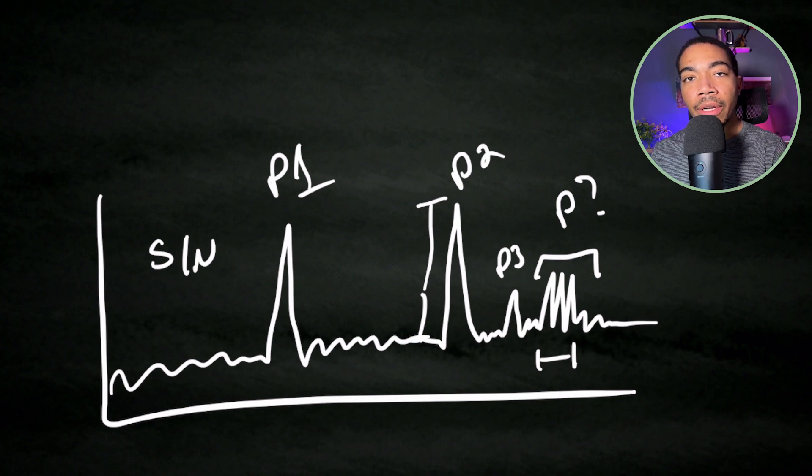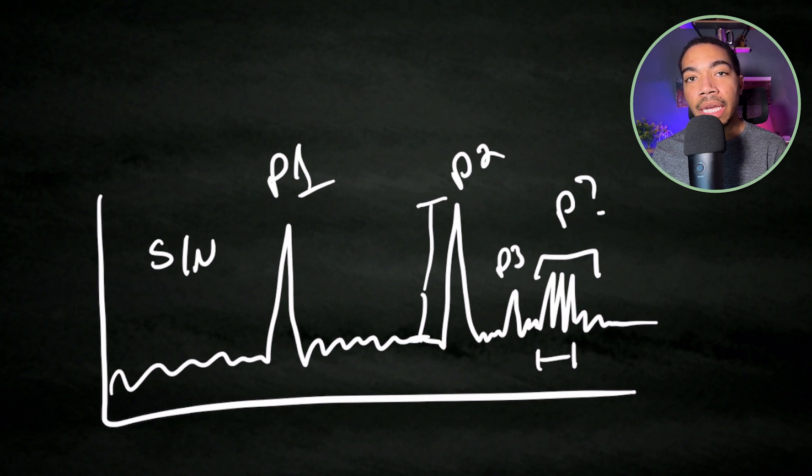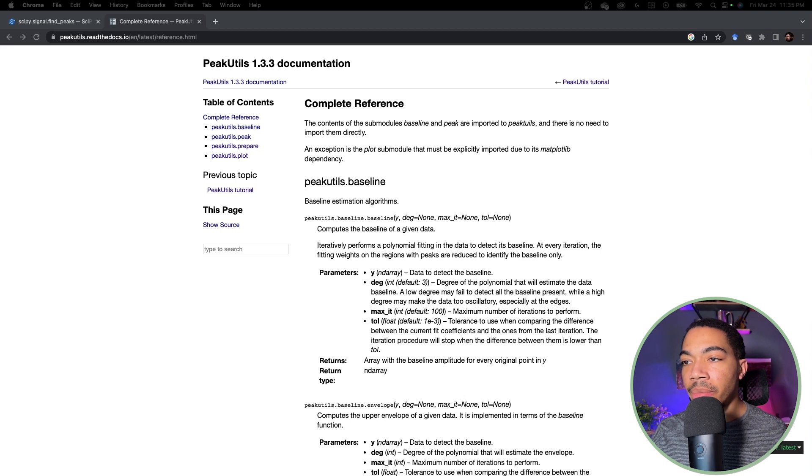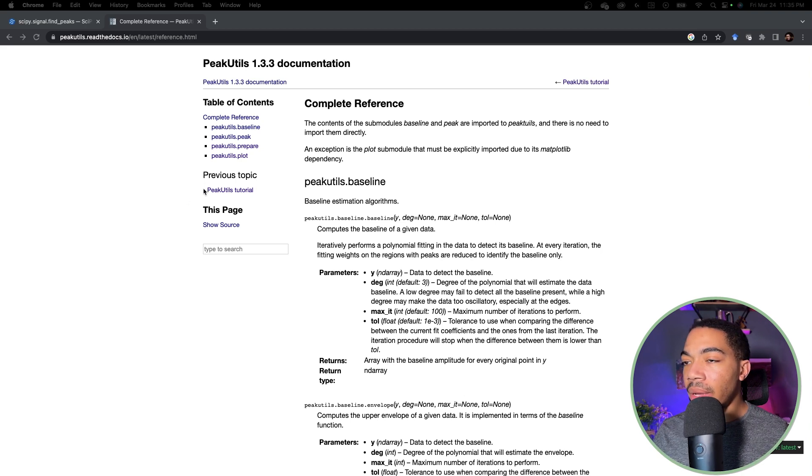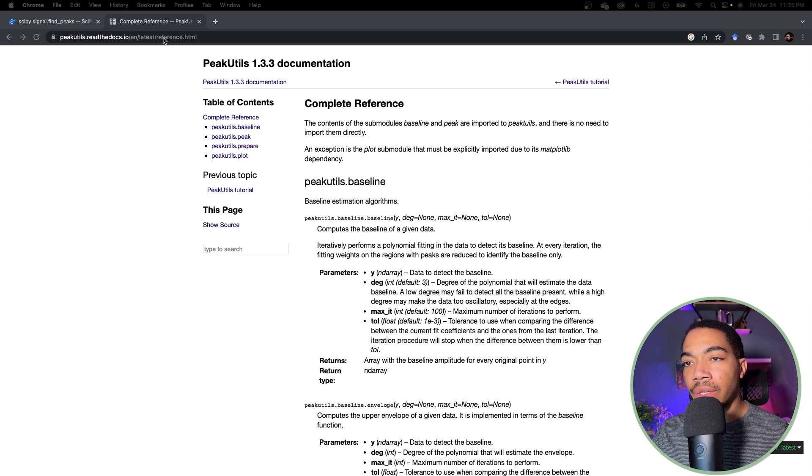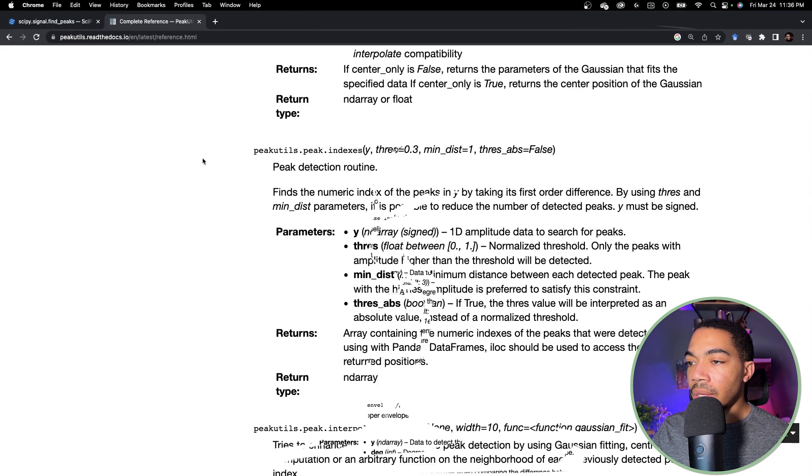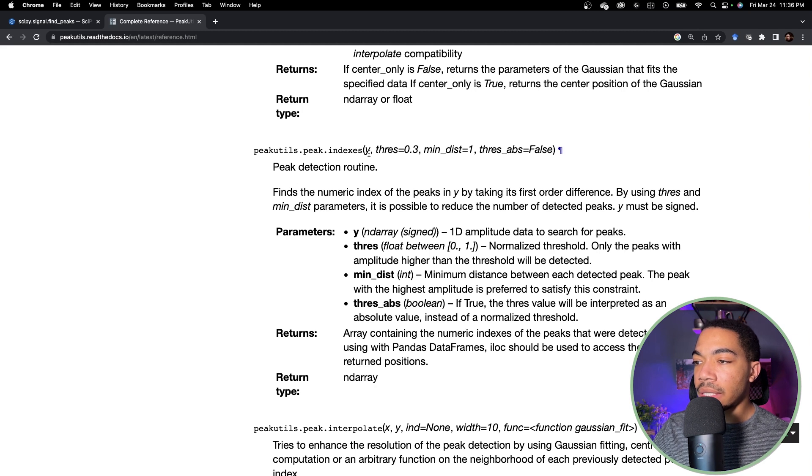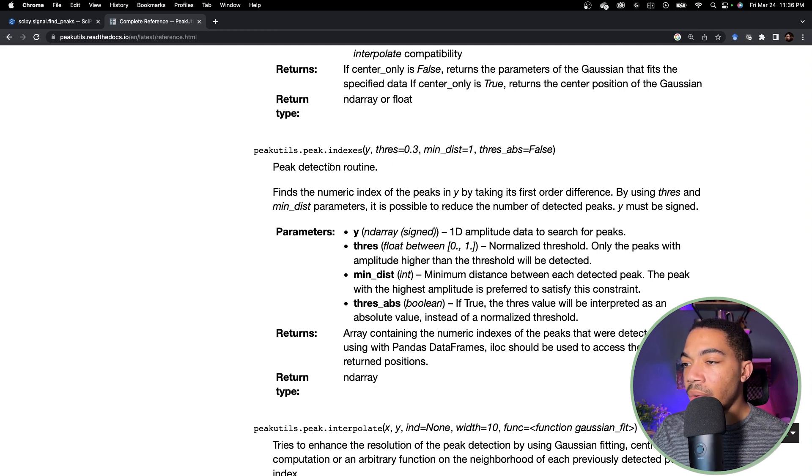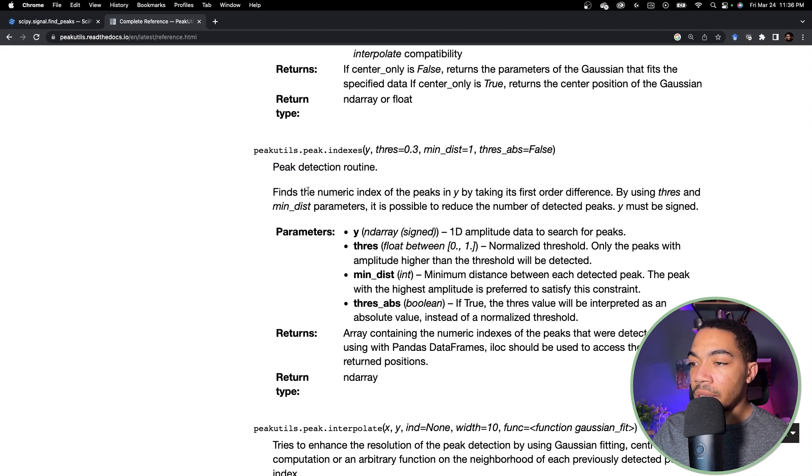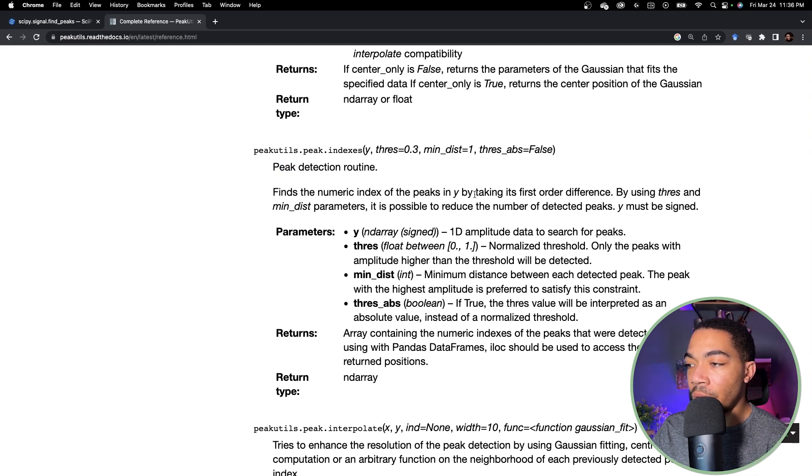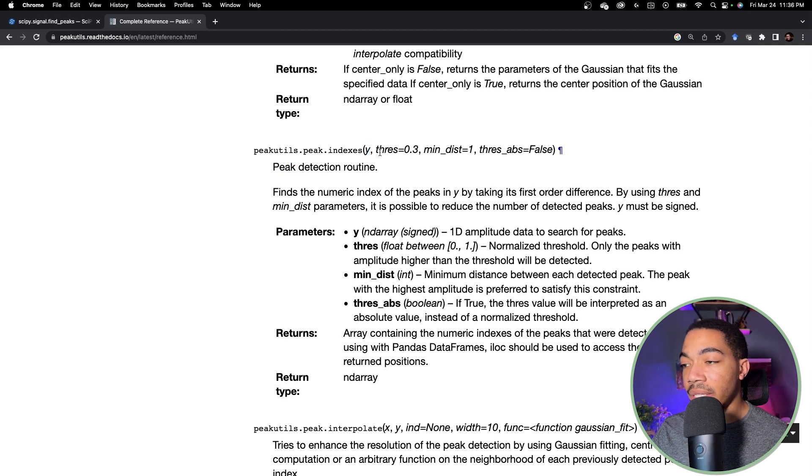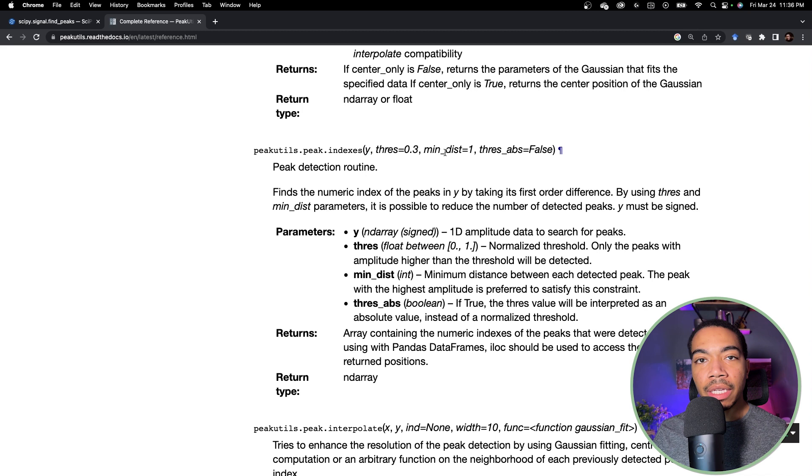I want to show you the two libraries we can use to find peaks within data. The first library is peak utility. Here we have the landing page for the complete reference and here's the URL to get to this page. If you scroll down to the peak indexes, we can see that we have a way to perform routine peak detection and the output of this method is the index of where the peaks are located.